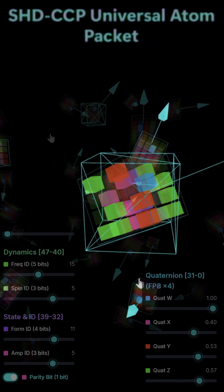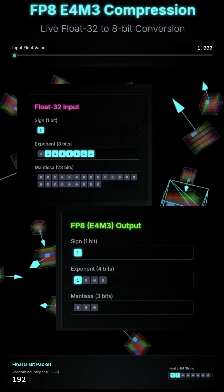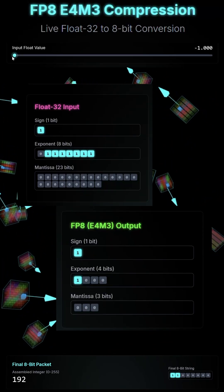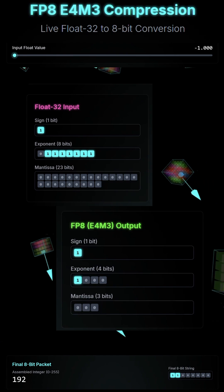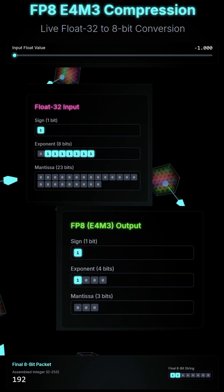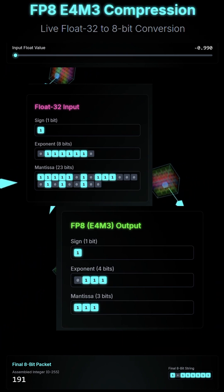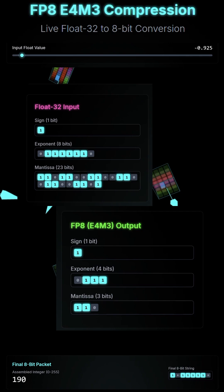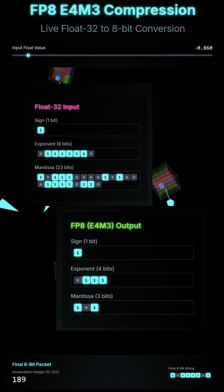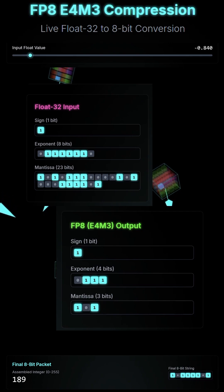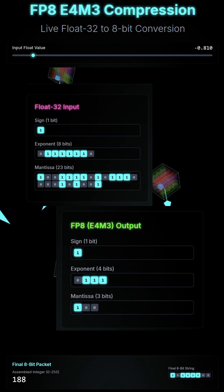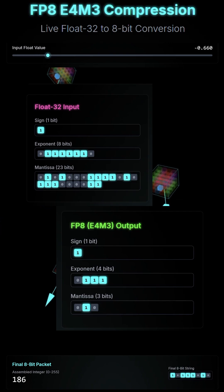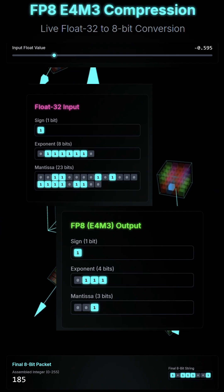The quaternions are compressed to 8 bits per variable using E4M3 compression techniques to convert live float-32 integers to 8 bits. This 32-bit to 8-bit conversion gives you a straight 75% reduction in size for the 3D rotation data, but also has many modes to either minimize or remove loss altogether.